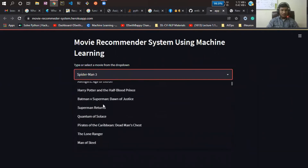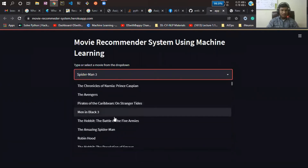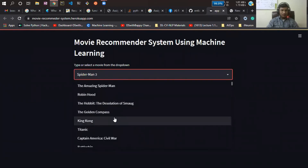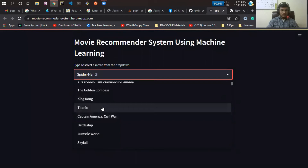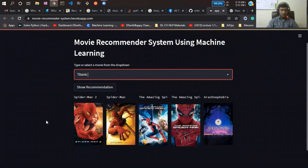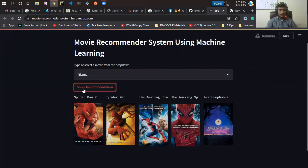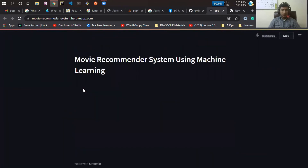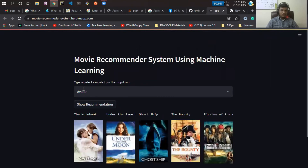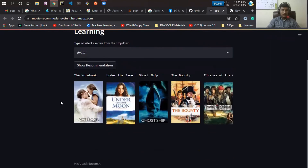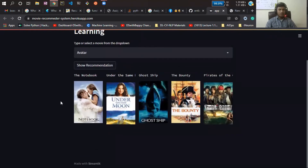Now let's select another movie — Titanic. If I click on Recommend, it shows all the movies related to the ship. That's great!